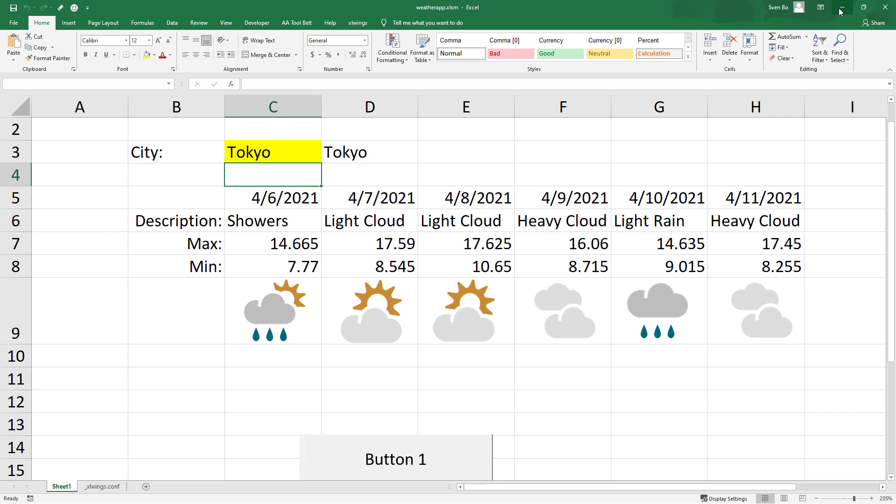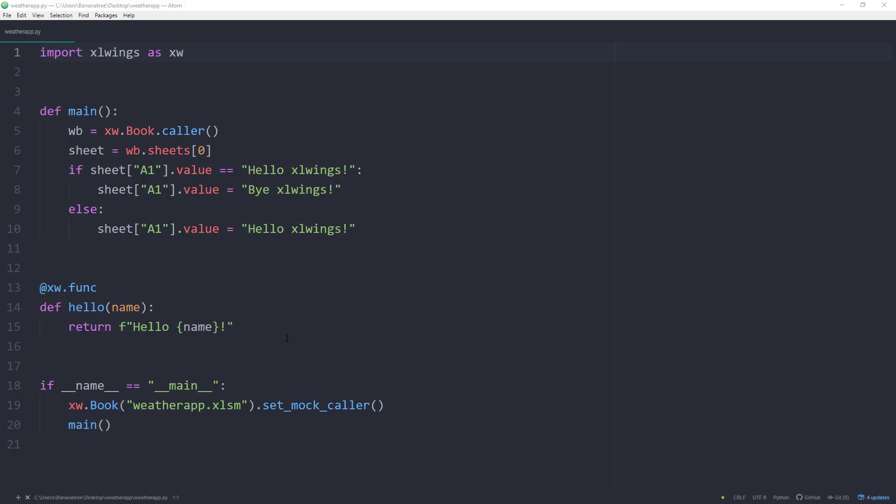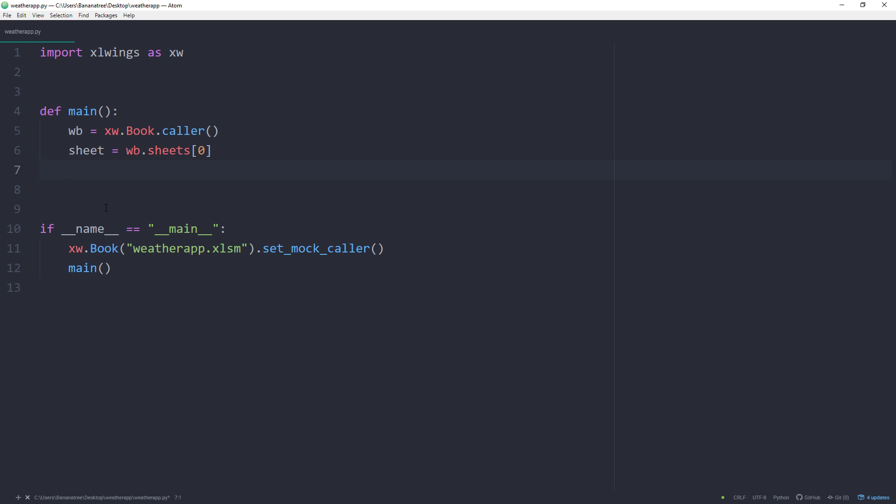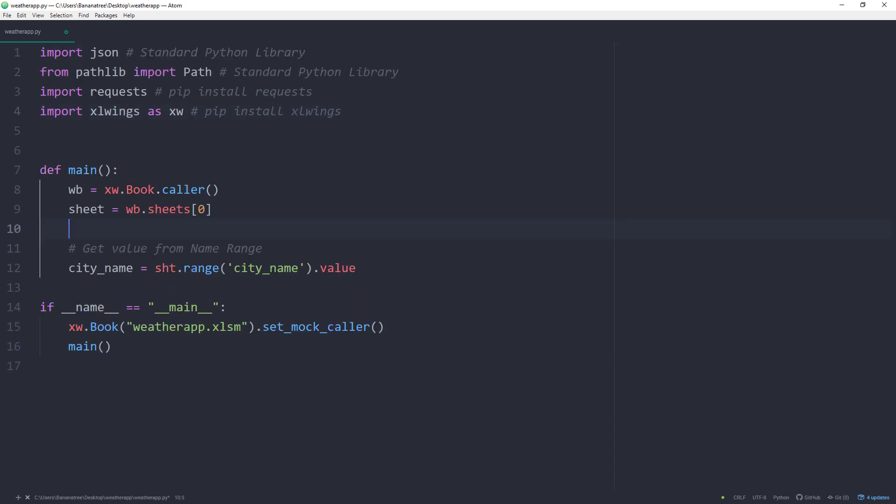For this, let me change the Python script. All I am going to do here now is to copy and paste the code from the Jupyter Notebook to this file. Go ahead and delete the following. First things first, I will import the libraries. Within the main function, we will then get the city from Excel.